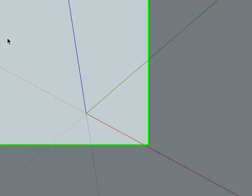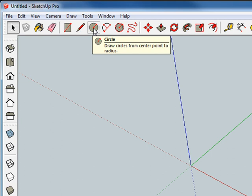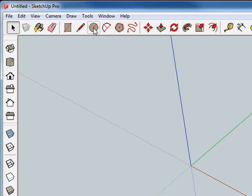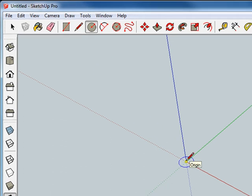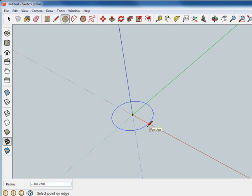The first thing we're going to do is show you how to make a circle. I want it to be 20 millimeters in radius. So you click the circle tool, put it on the origin, and then slide it out to any size you want.